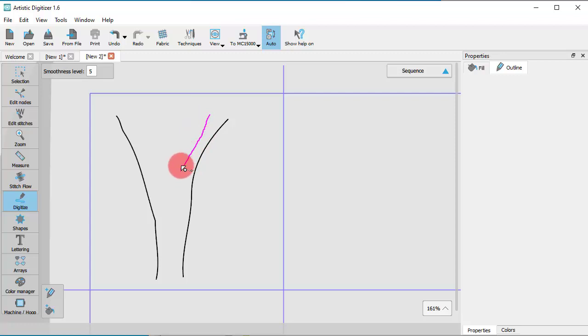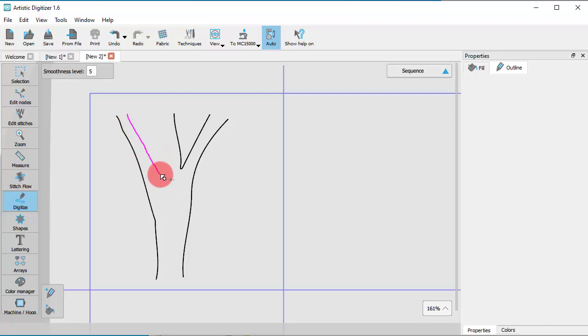You can continue creating sections, all of which shall belong to the same object. In this way, you can keep adding sections that you want to be embroidered together.